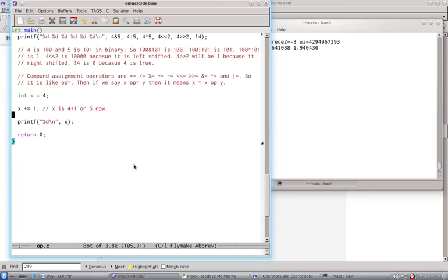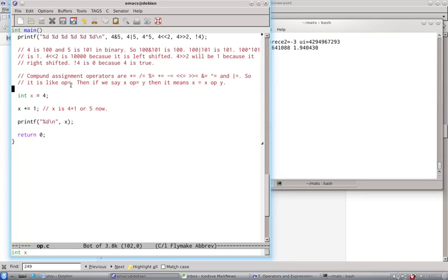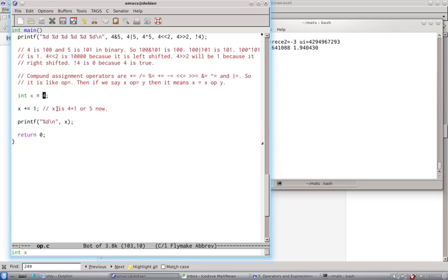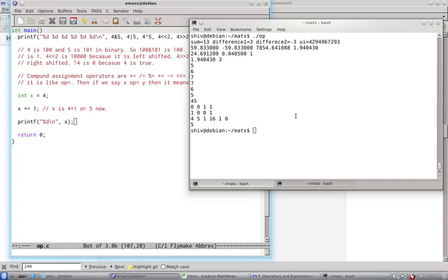Now we have got some compound assignment operators. Star is equal to, slash is equal to, and so on. Now these operators have the form like operator is equal to. So then if we say x operator is equal to y, then it means x is equal to x operator y. So let's say x is equal to 4, and if we say x plus is equal to 1, then that means x is 4 plus 1 or 5. That is x is equal to x plus 1. So if you see here, it will print 5.